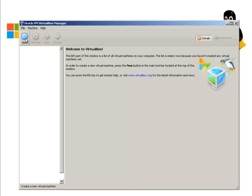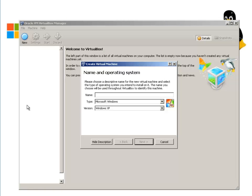Let's click on New. Give it a name. I'm going to call it Ubuntu 12.04. It's going to populate the type and the version for you automatically. Click Next.